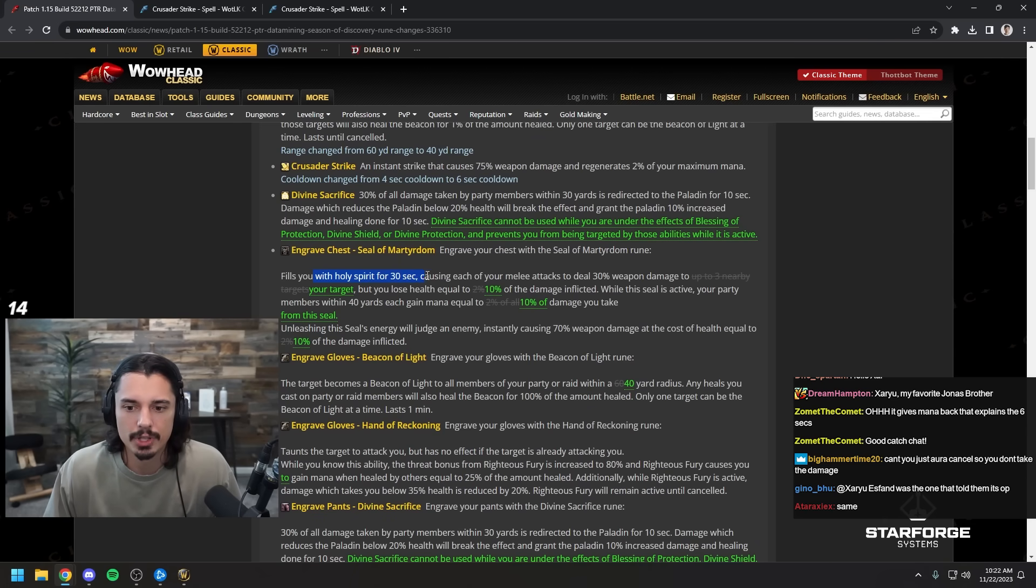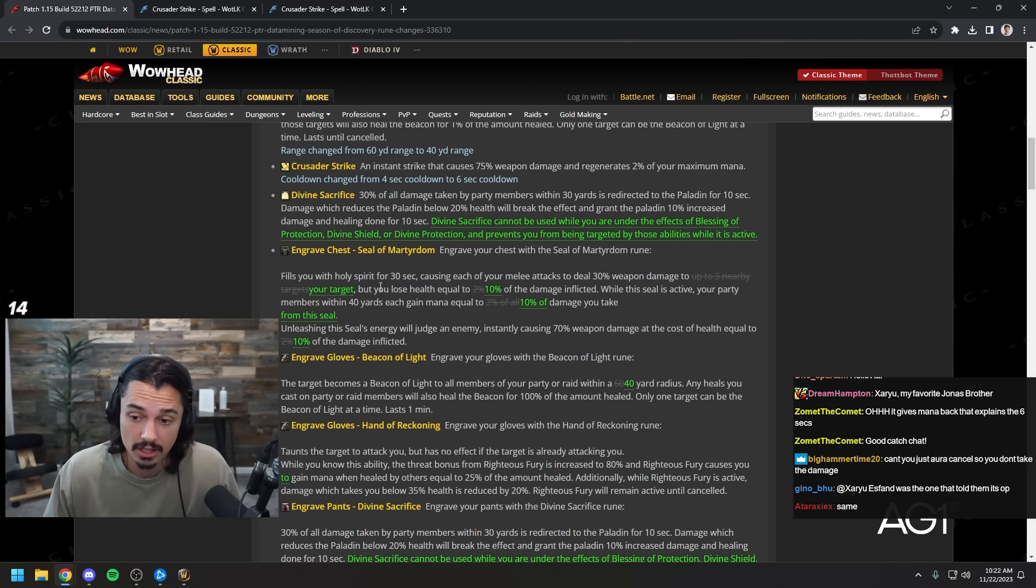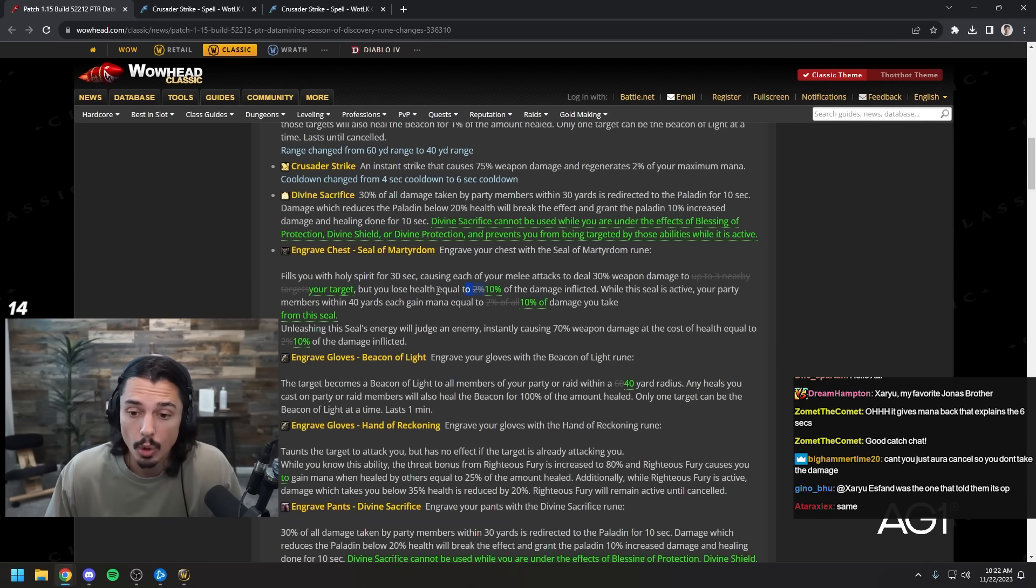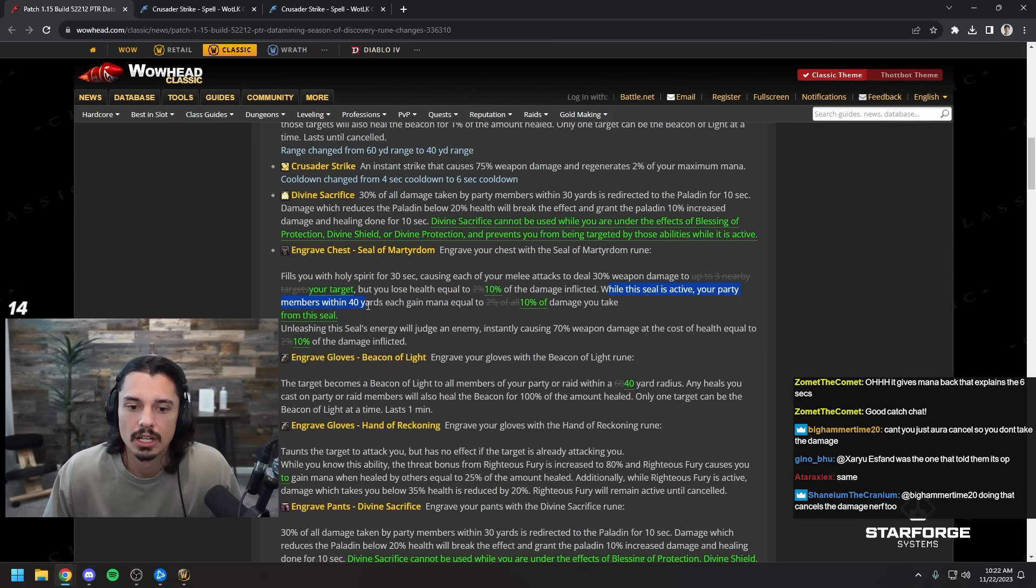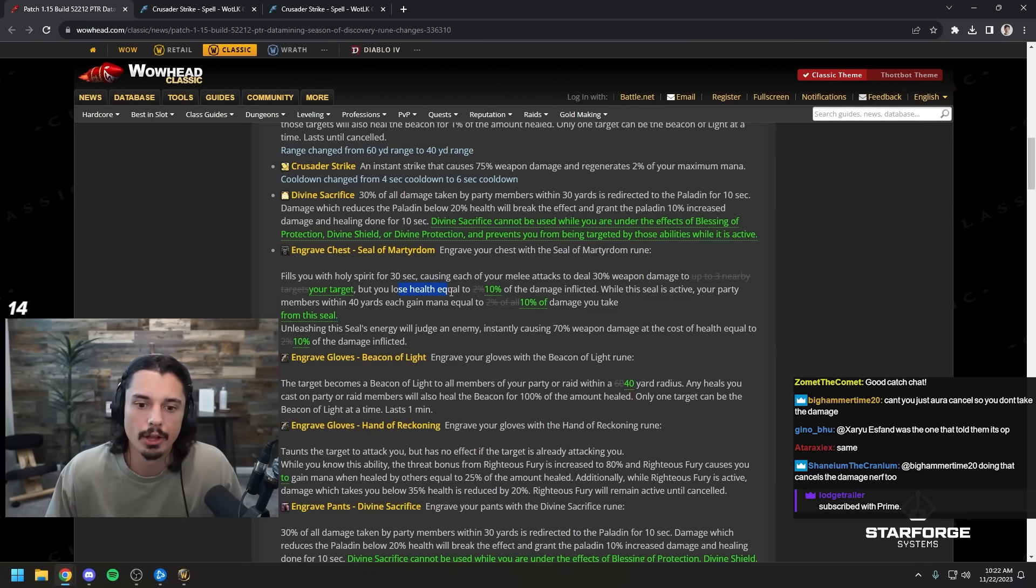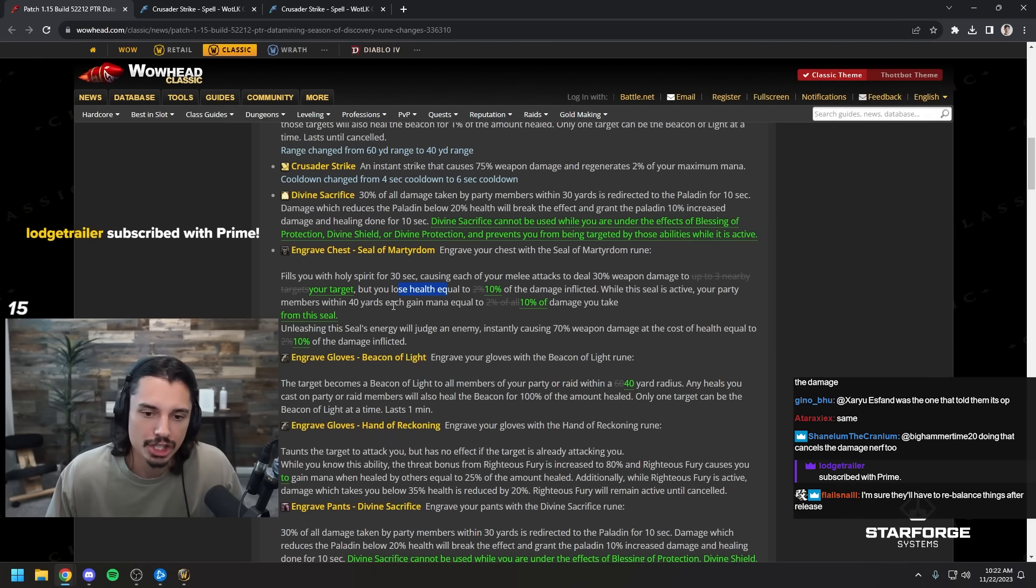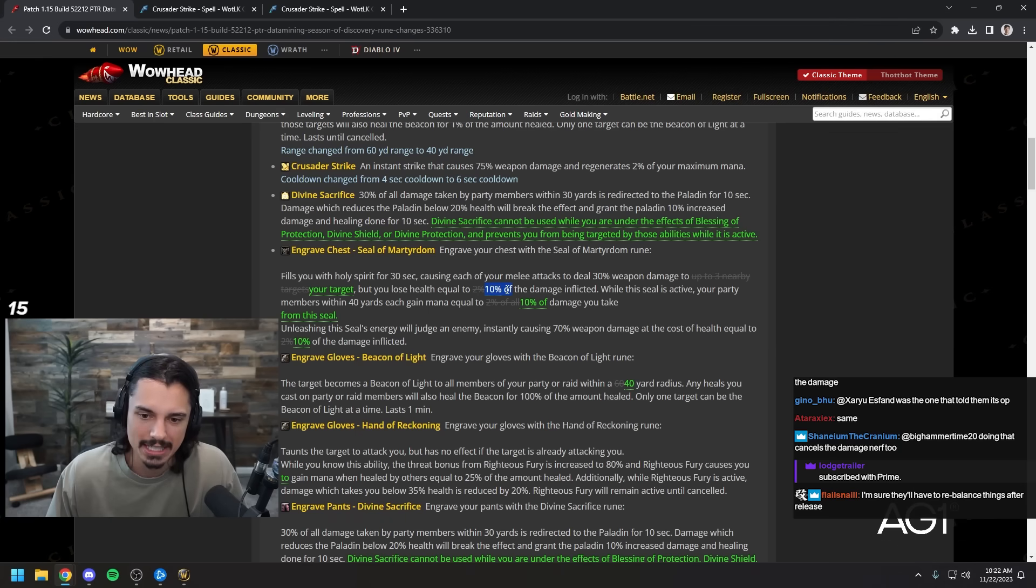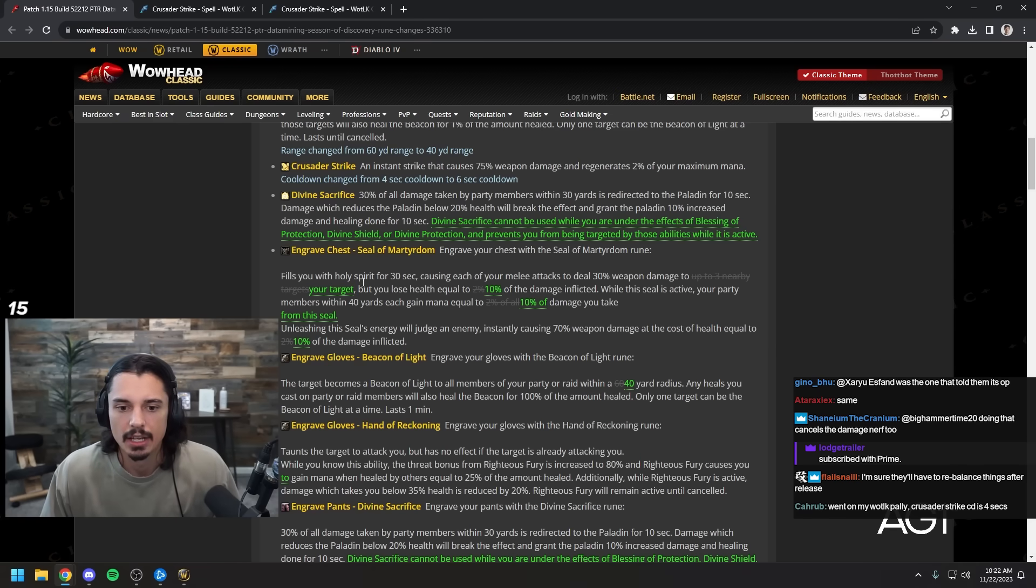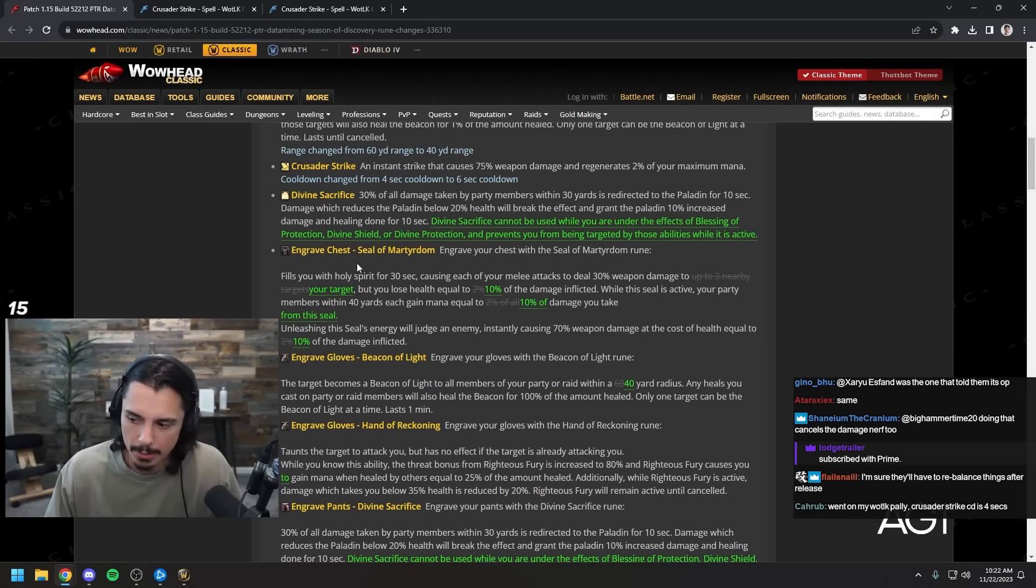Engraved chest seal of martyrdom fills you with holy spirit for 30 seconds. Each melee attack seals 30% of weapon damage. It's not AOE anymore, it's just to your target. But you lose health equal to 10% of the damage instead of 2%. Your party members within 40 yards each gain mana equal to 10% of the damage. It's almost like a life tap-ish seal, kind of cool. Since it's not AOE and only single target, maybe that's why they went from 2% to 10%.